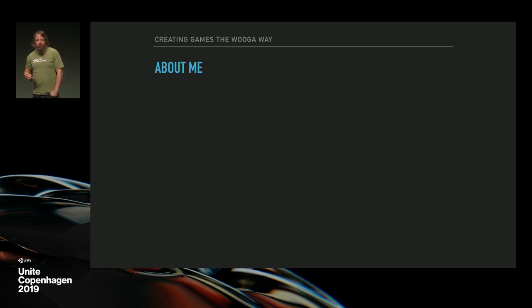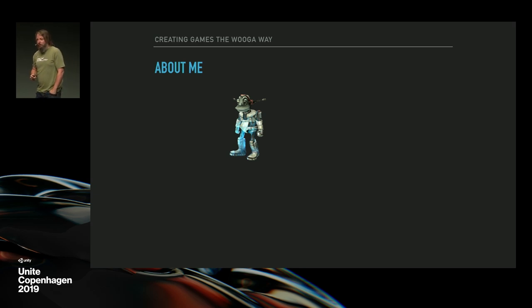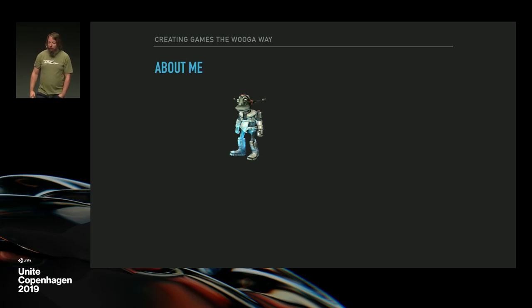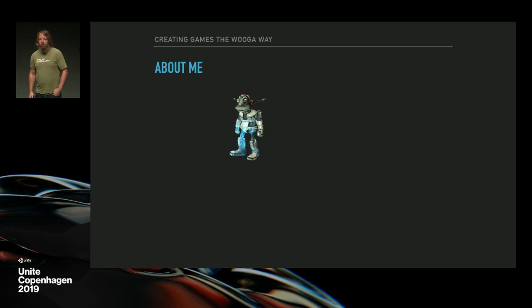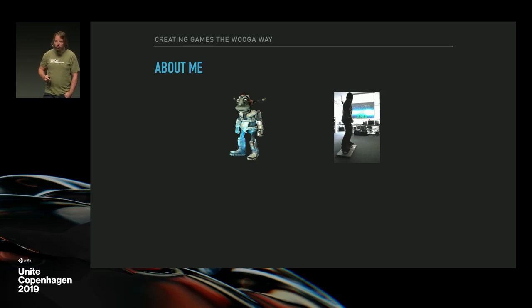My name is Stefan. I learned Unity from this guy — that was back when there was no Android support, and if you wanted to make a build for iOS, you actually had to use a separate editor. Back then I was working at a research facility in Berlin focusing on human-computer interaction in games. We did a lot of fun stuff, like this project where we created a racing track out of your own music files and you could ride on it using a skateboard.